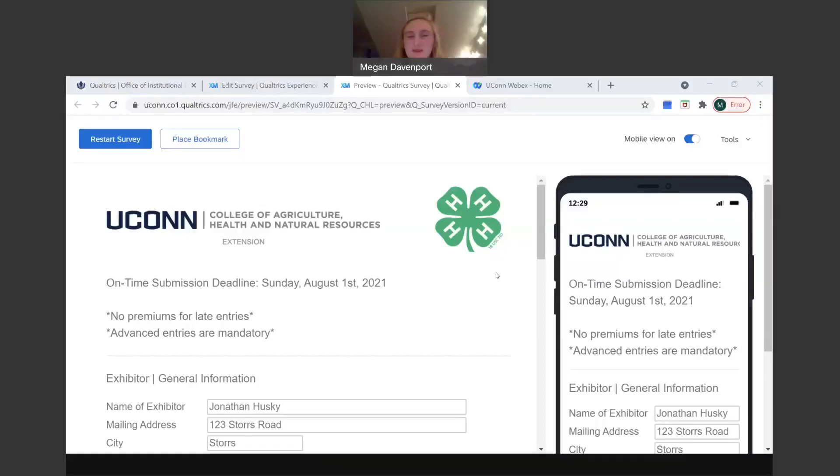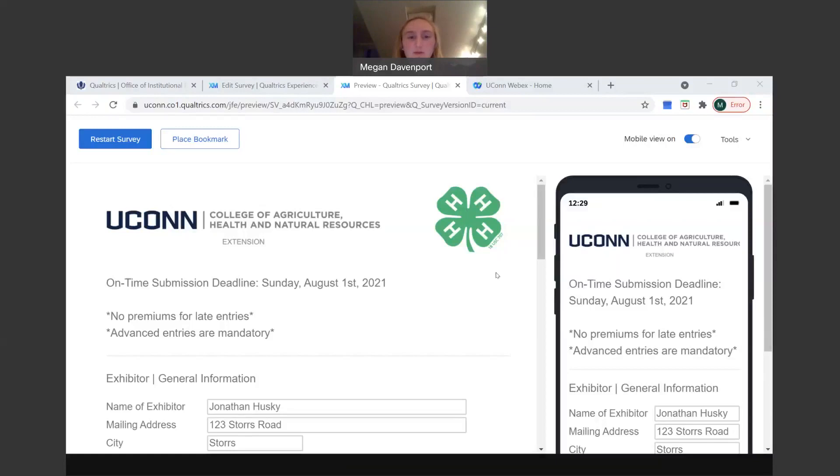Hi everyone. My name is Megan Davenport and I'm serving as the 2021 Hartford County 4-H intern for UConn Extension. We're going to quickly go over how to fill out this online entry form for the Hartford County 4-H Fair this year.